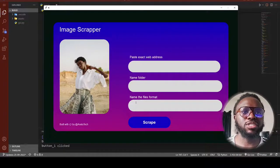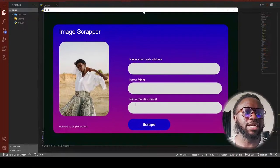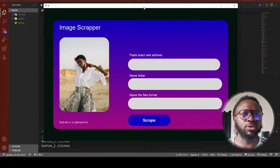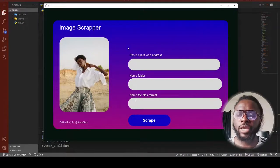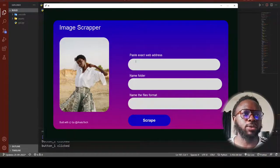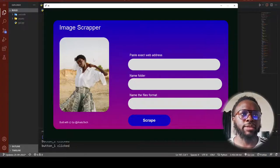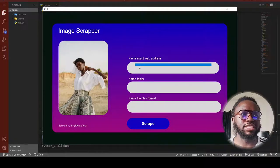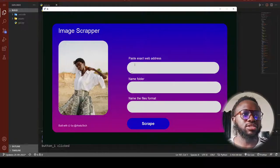Shout out to the two guys who built this — I've provided links to the repository on GitHub so you can check it out. I've downloaded it and I'm going to make some modifications to suit my own liking. That's the beauty of open source software — you can build so many different kinds of interfaces.